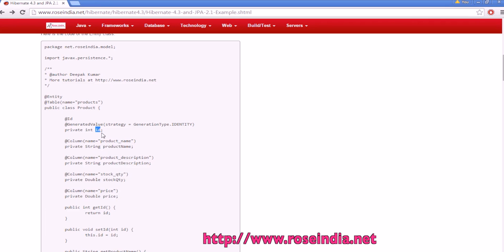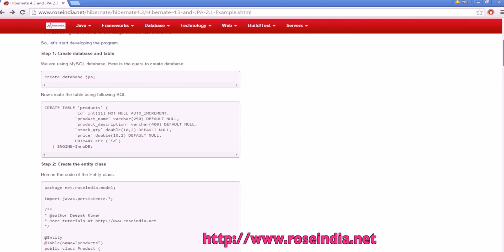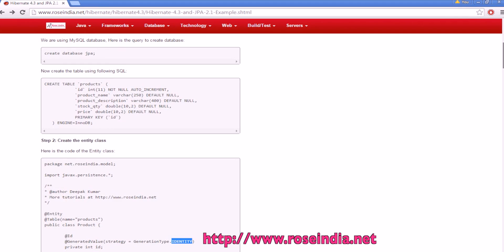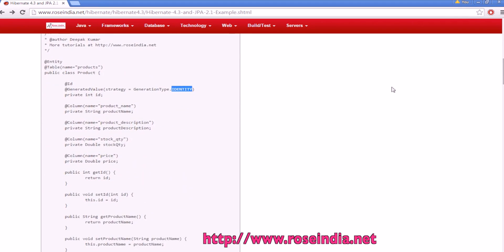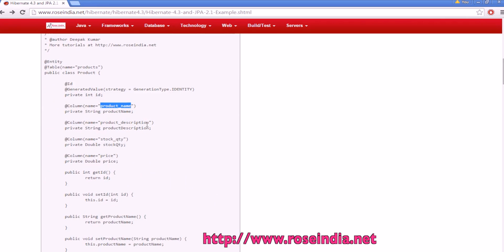And the generated value is the generation type entity. So, the responsibility of generating the primary key is on the MySQL now, and this is the product name variable which is mapped to product name of the table.